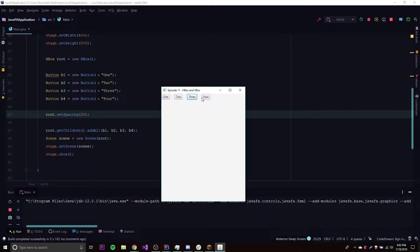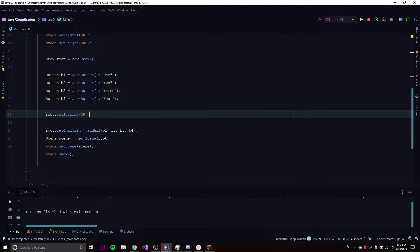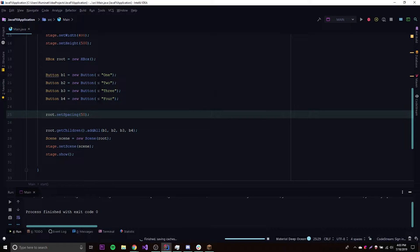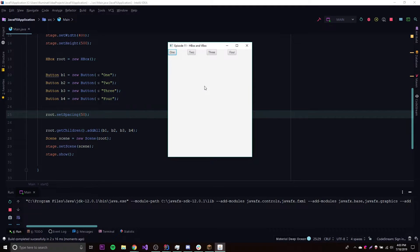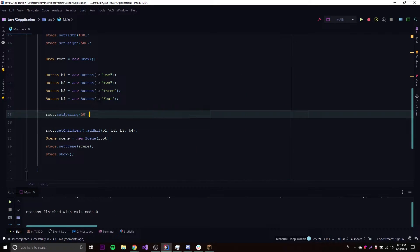Again, it doesn't have to be a button — it can be any type of node you put in here as a control. Let's play around with this some more — let's see what 50 looks like. And 50 is pretty big — that's awesome.